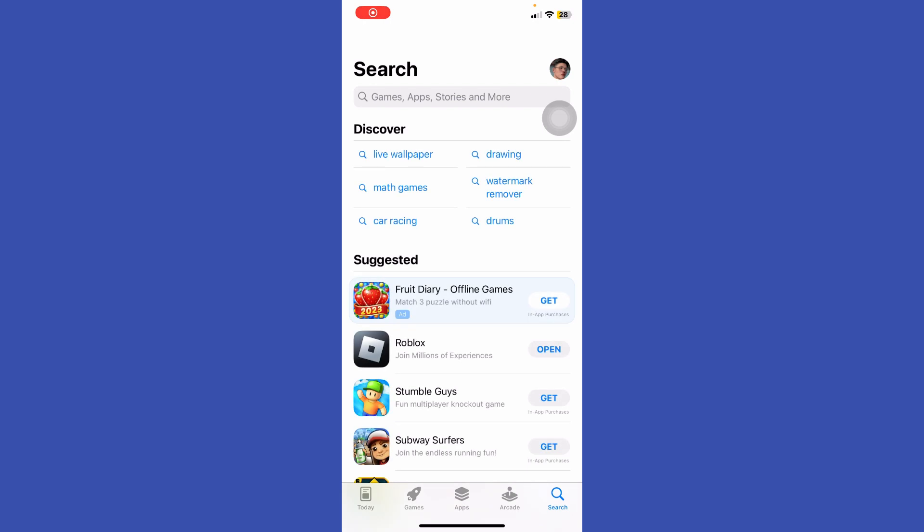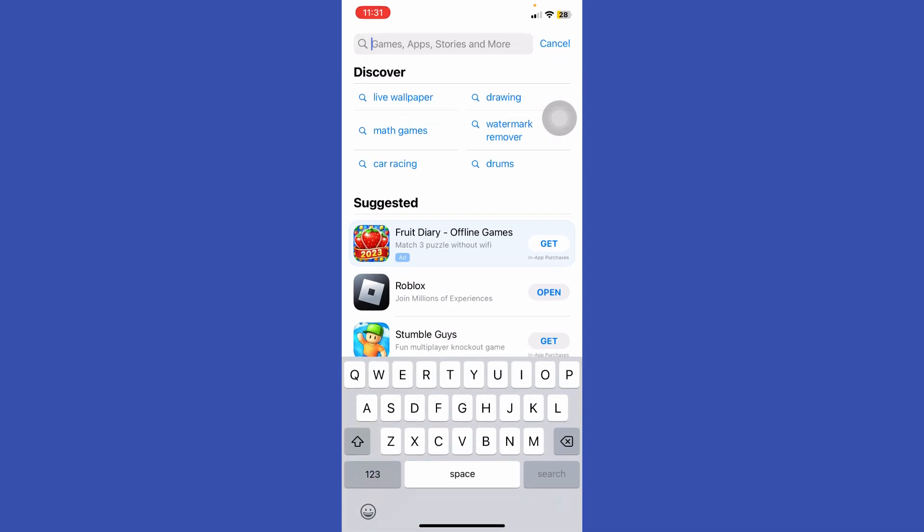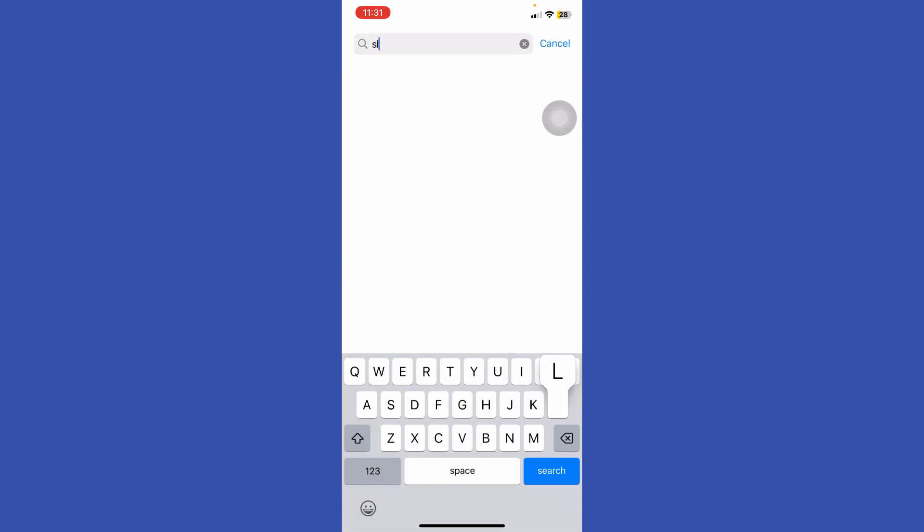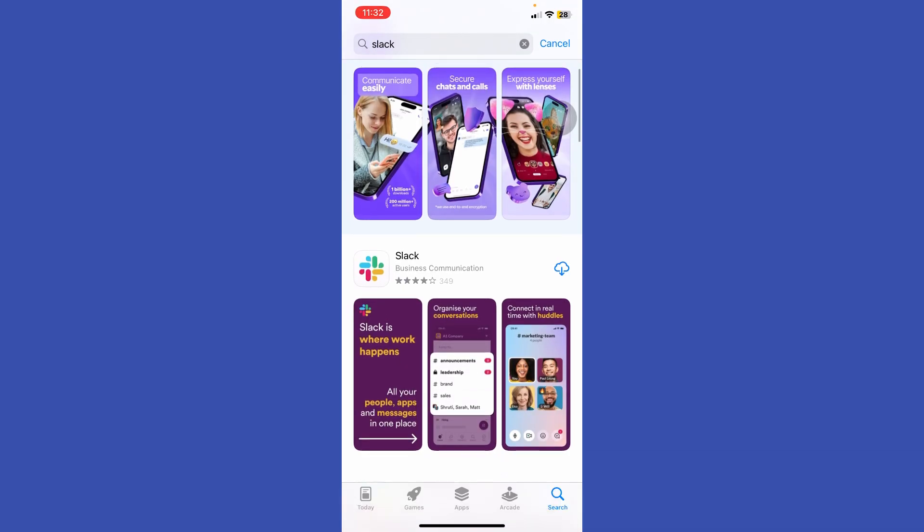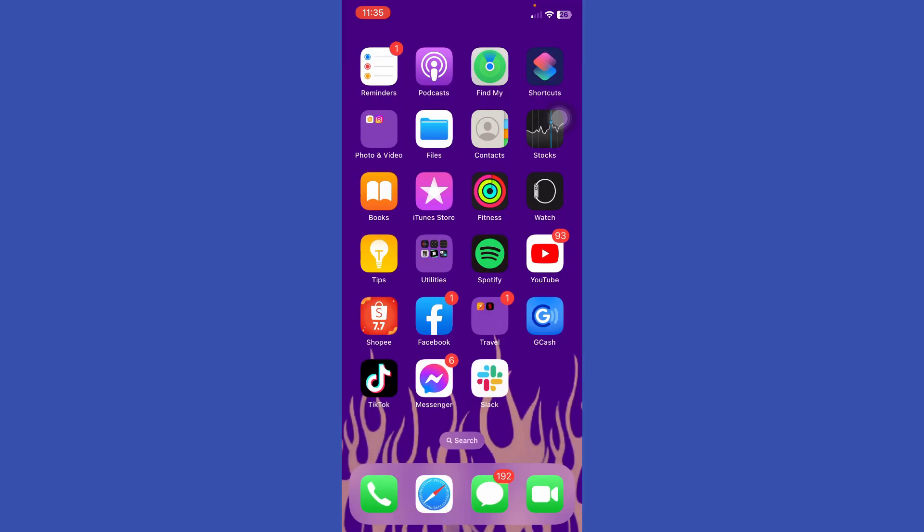If you are using an Android device, just go to the Google Play Store. Let's search here for Slack, scroll down and download it. When Slack is finished downloading, let's press the app.